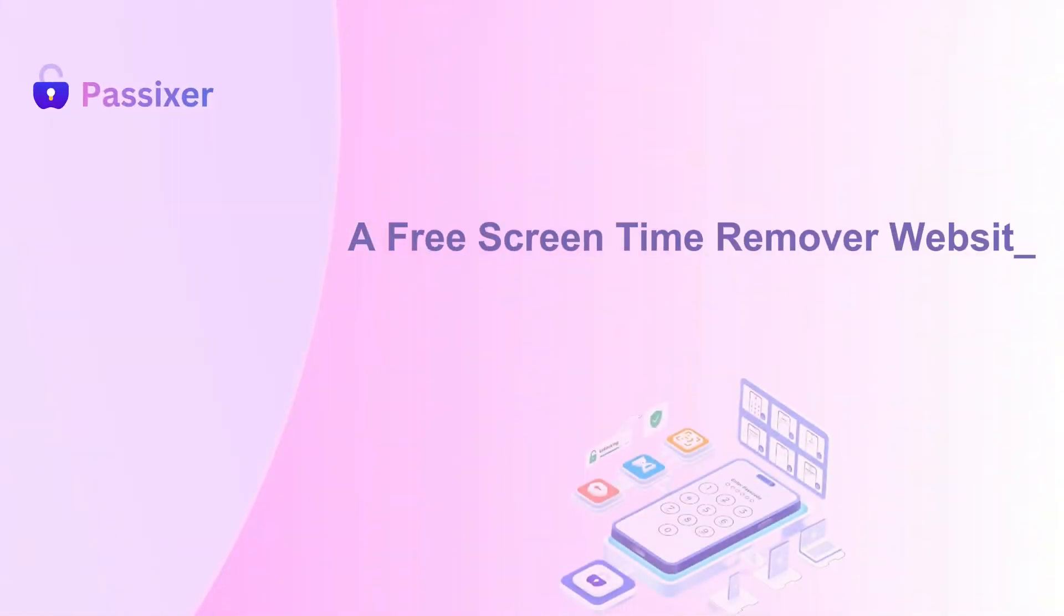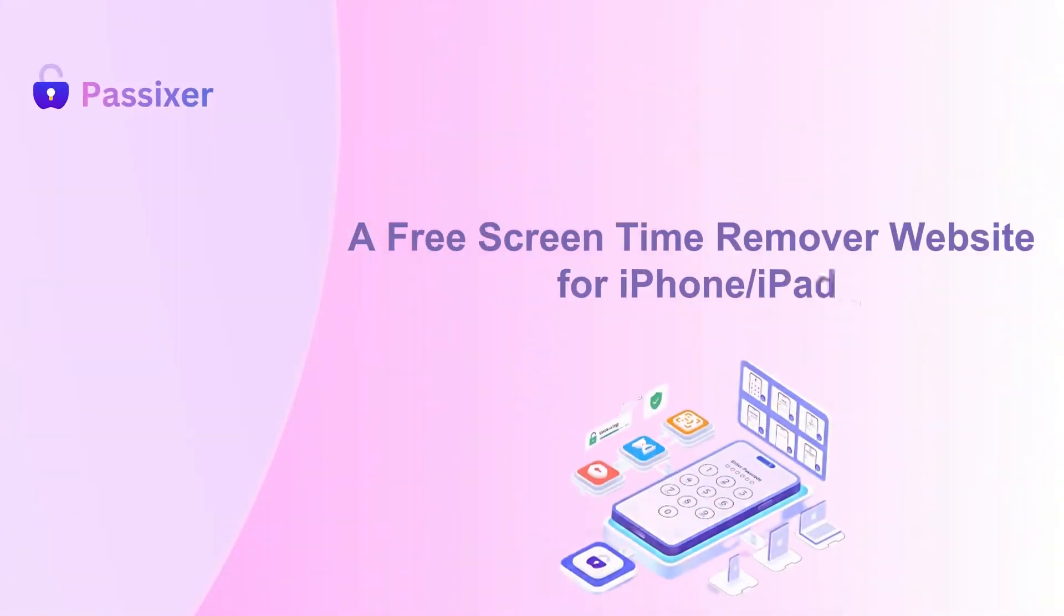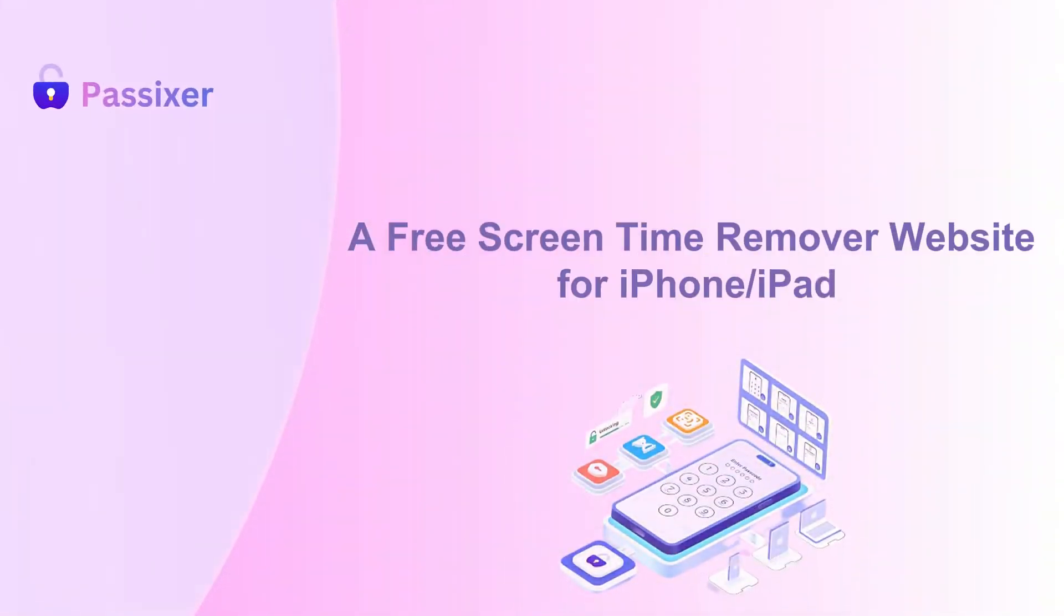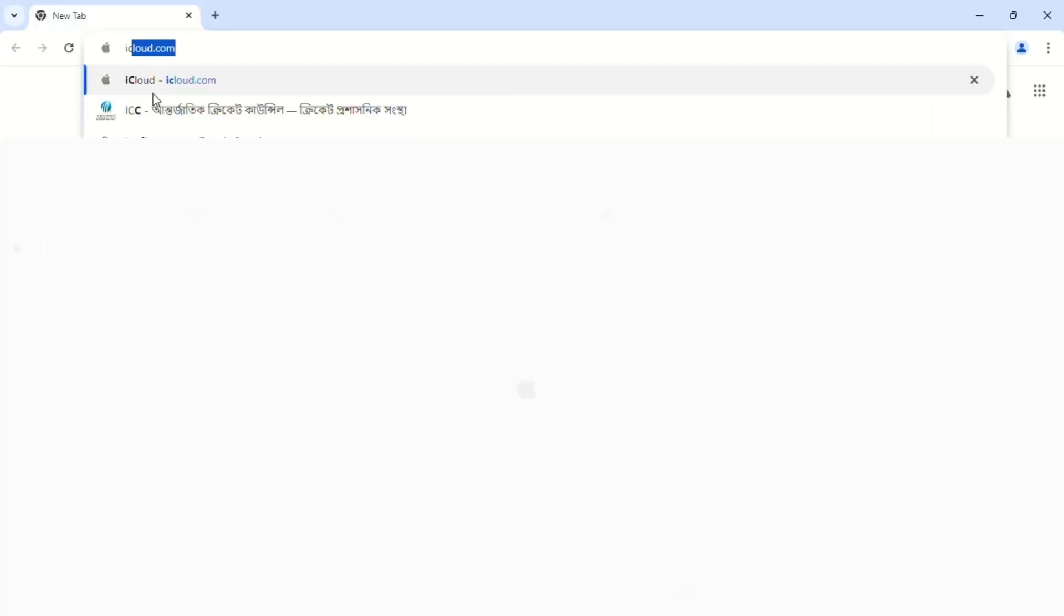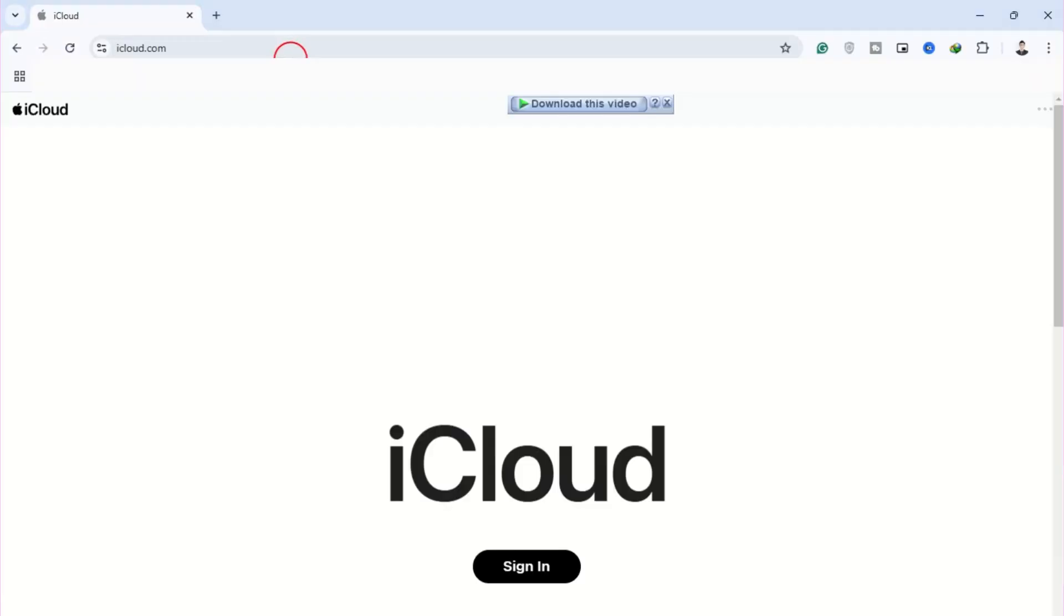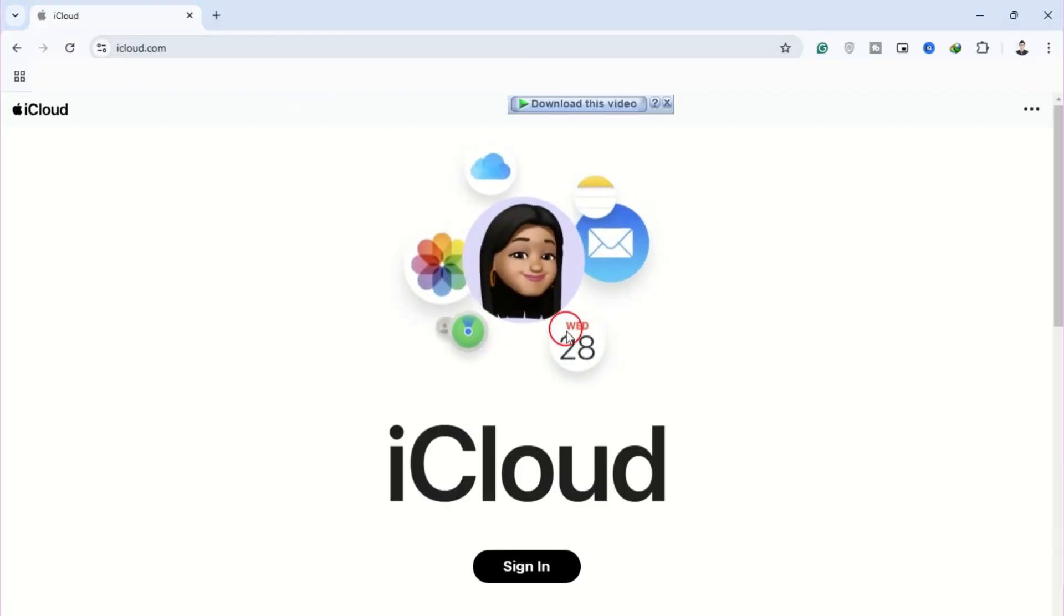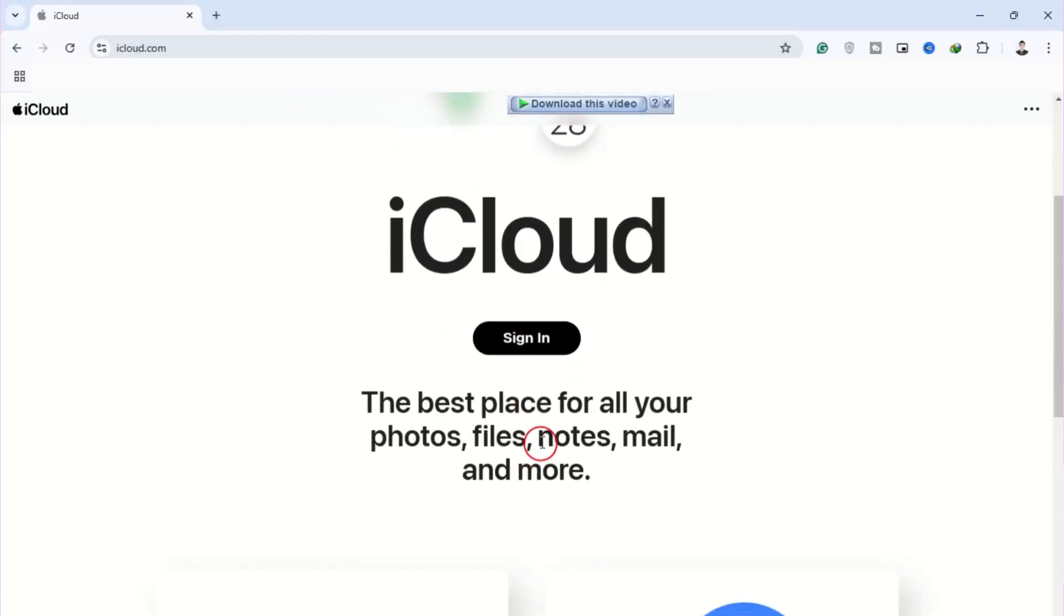A free screen time remover website for iPhone, iPad. One convenient no-cost option is iCloud.site. To use it, simply open iCloud.site in your browser.